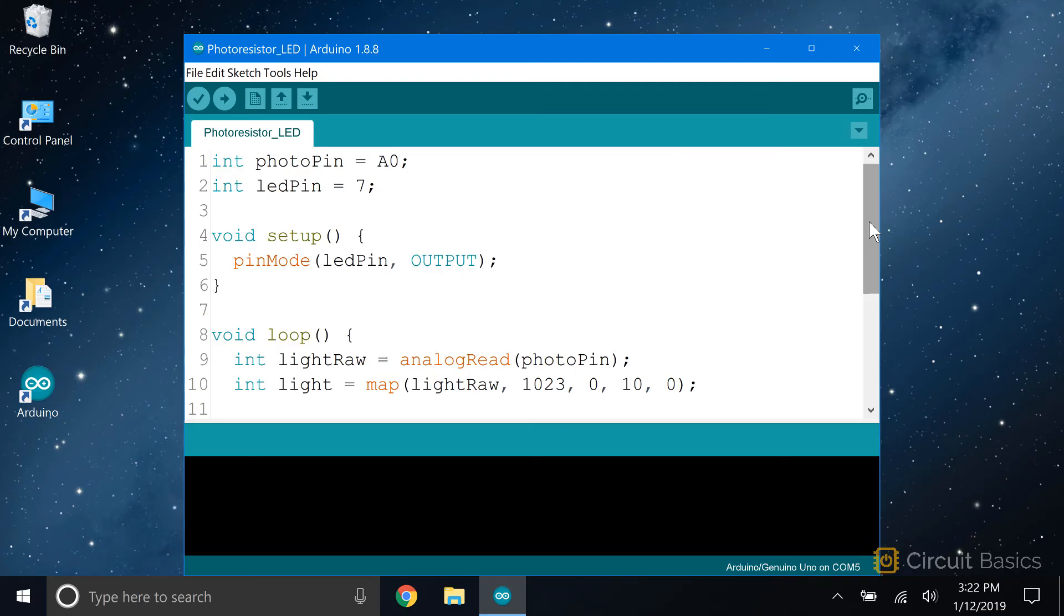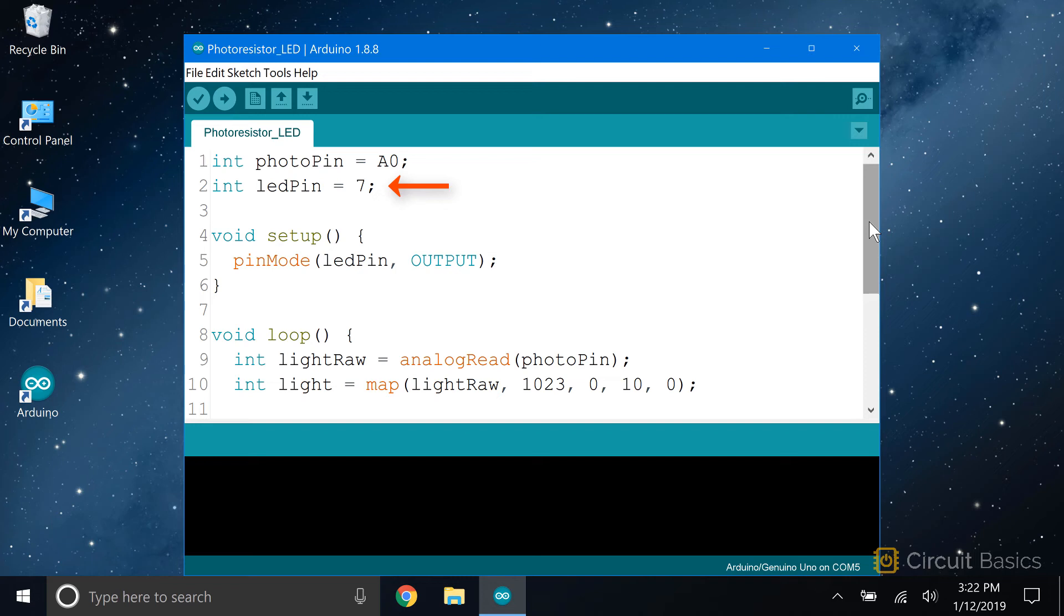In the sketch, we start by declaring a variable for the photo pin, and set it equal to analog pin A0. Then we declare a variable for the LED pin, and set it equal to digital pin 7.